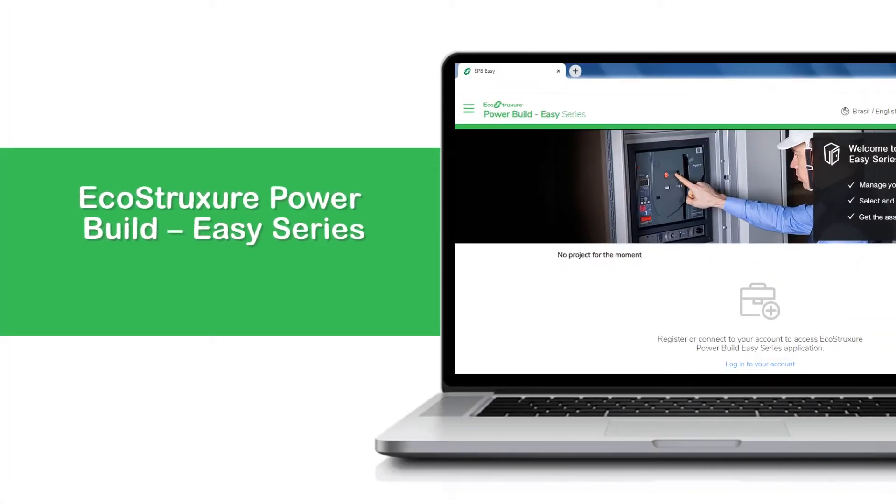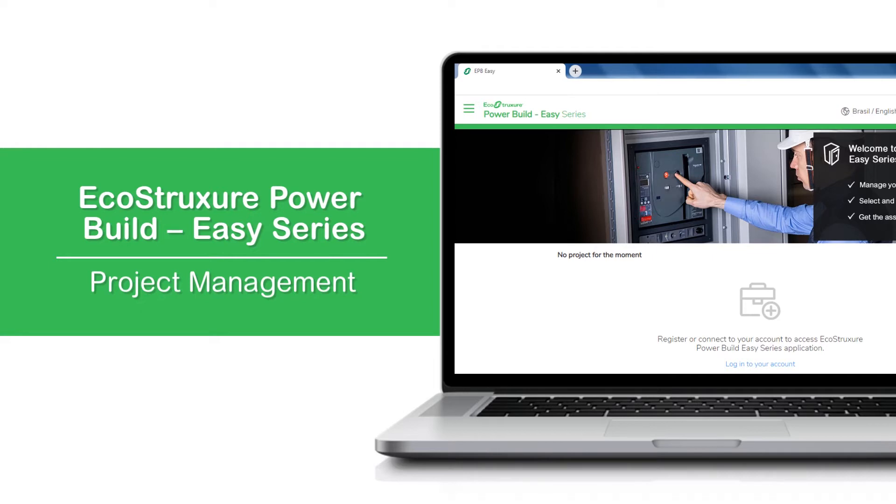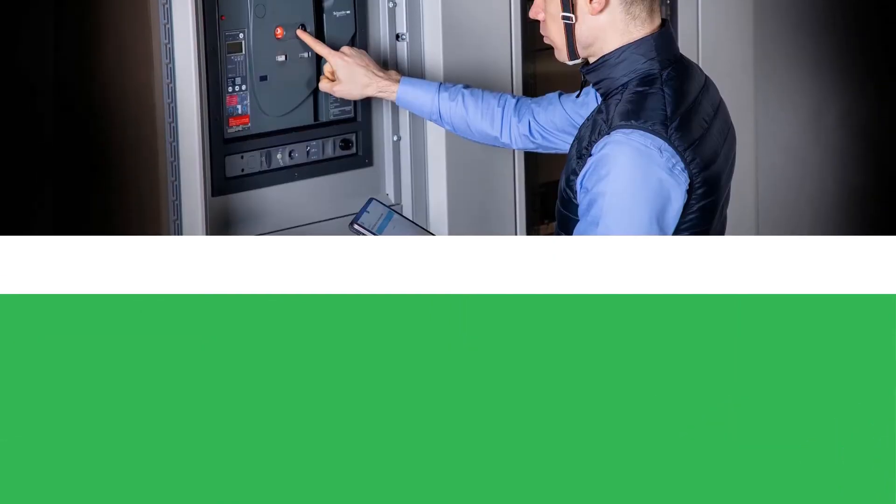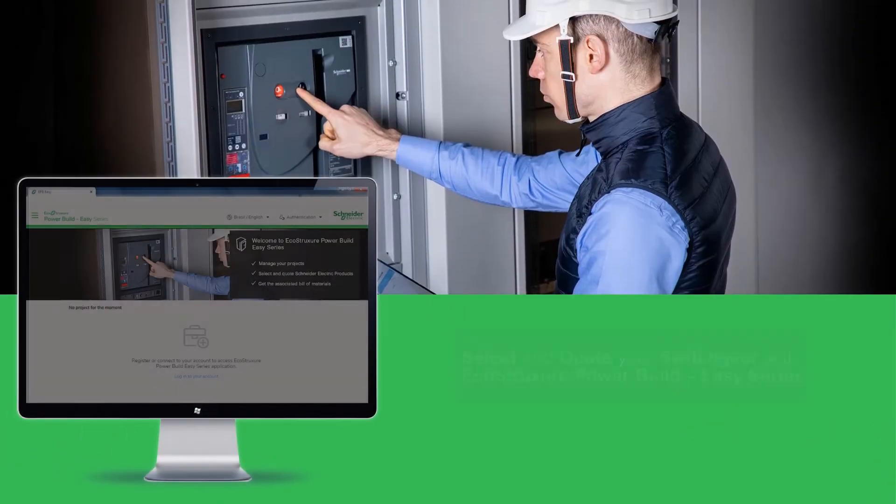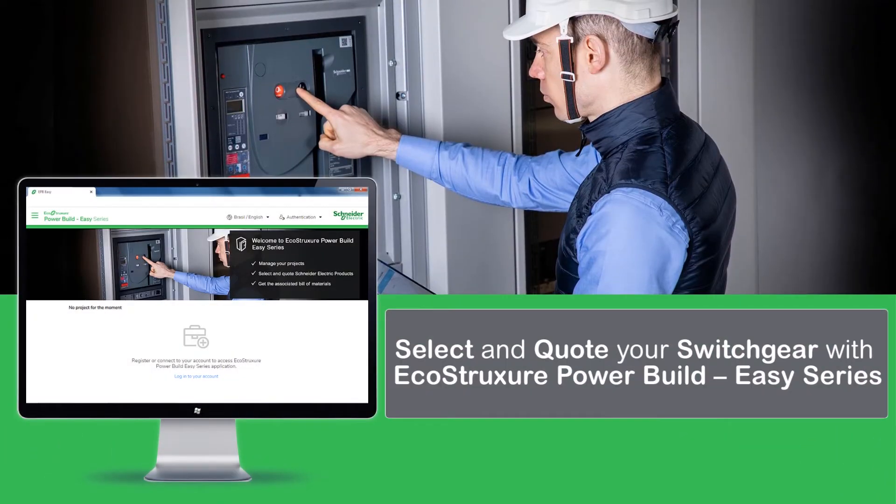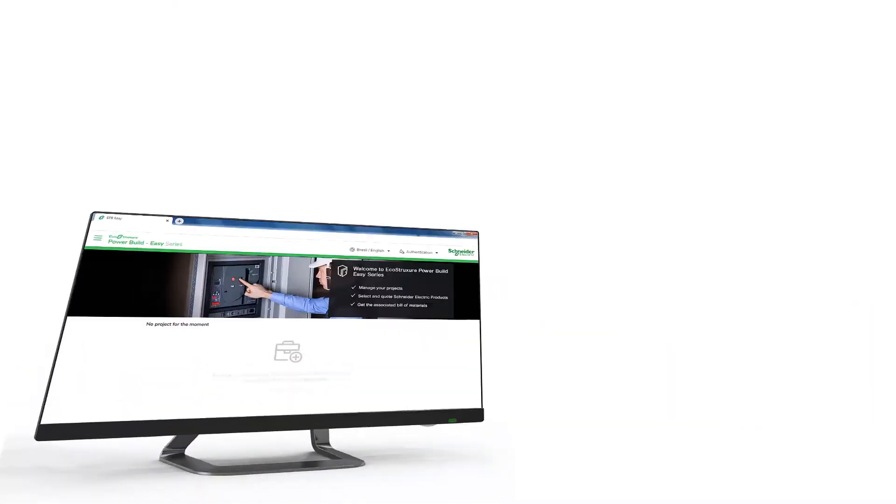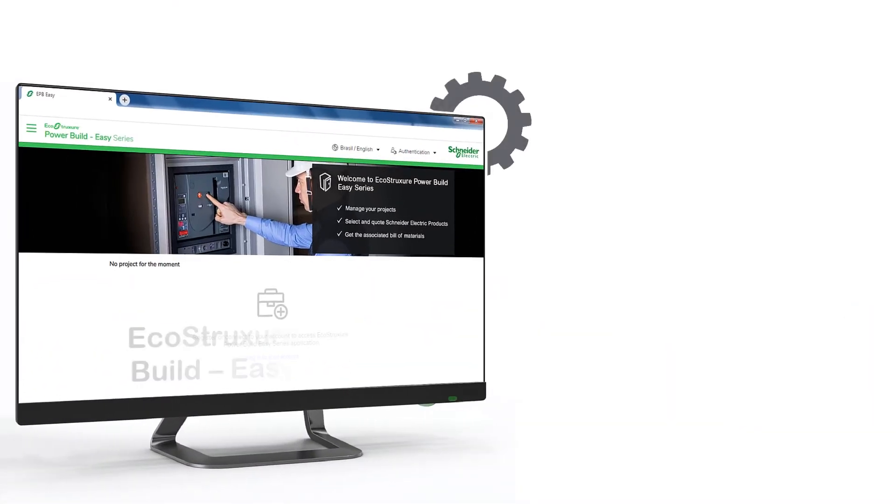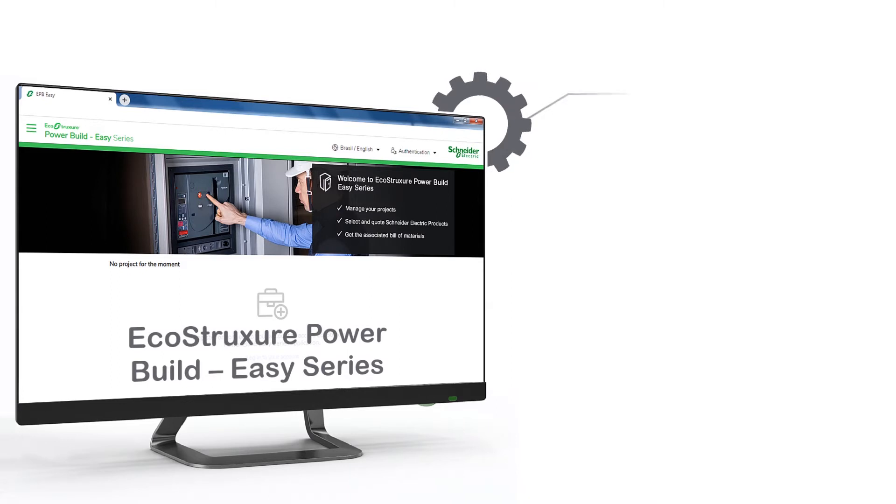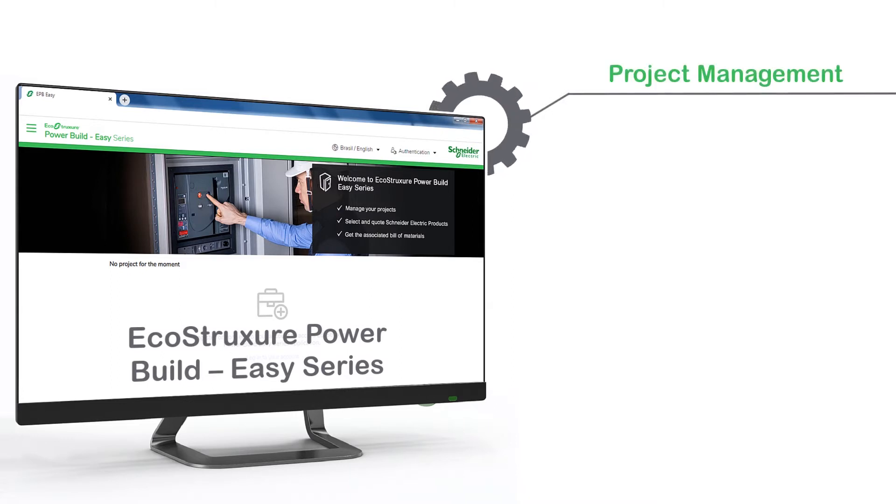Hello and welcome to the video tutorial on EcoStruxure PowerBuild Easy Series Project Management. EcoStruxure PowerBuild Easy Series is the latest switchgear selector web-based tool to select and quote your devices. This video gives an overview of project management in Easy Series software.